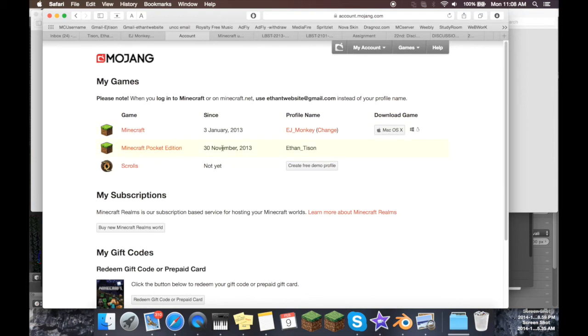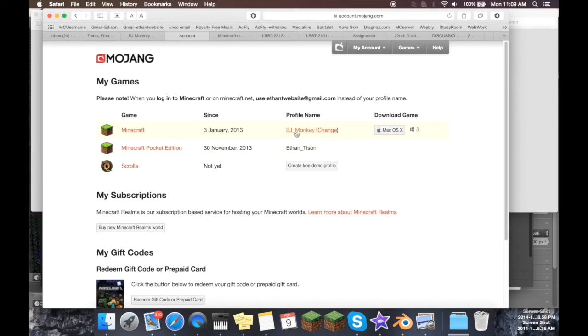For example, I bought Minecraft Pocket Edition, and I have Minecraft PC Edition. Now, my username used to be Ethan underscore Tyson, but then I changed it recently. I can't demonstrate to you because I changed it within the last 30 days, but if you have your username here, there's now a little option that says change.